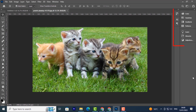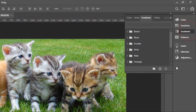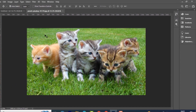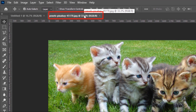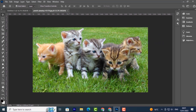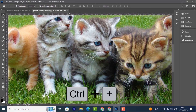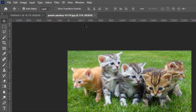To the right I have the Panel Dock. Here I have different panels that come in handy when you're editing your work — we have the color panels, swatches panel, gradient, and so much more. At the top of this image it will tell me at what percentage I'm viewing it. Currently I'm viewing it at 33.3 percent. If you want to zoom in, press Ctrl+Plus; to zoom out, press Ctrl+Minus. Currently I'm viewing it at 25 percent zoom level.